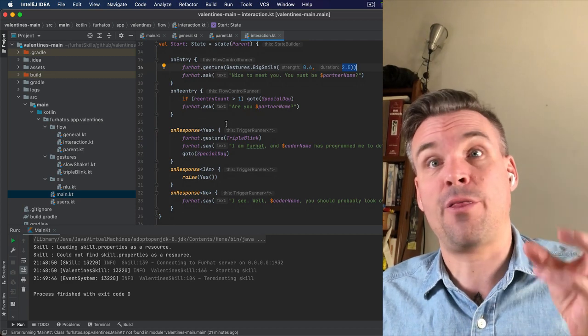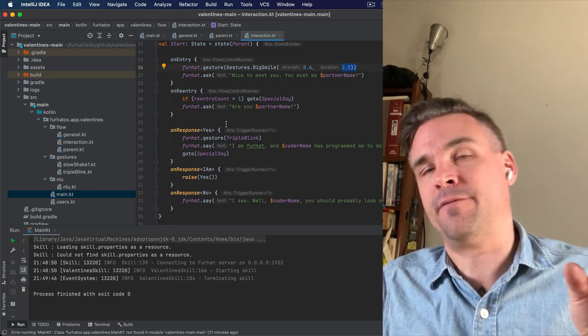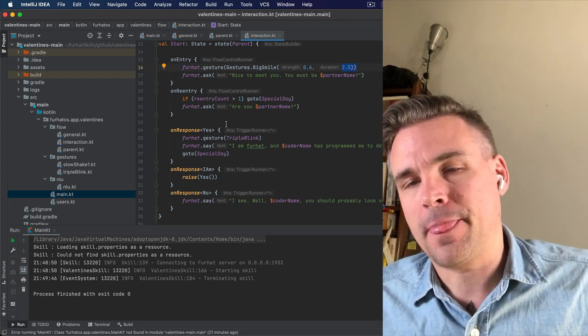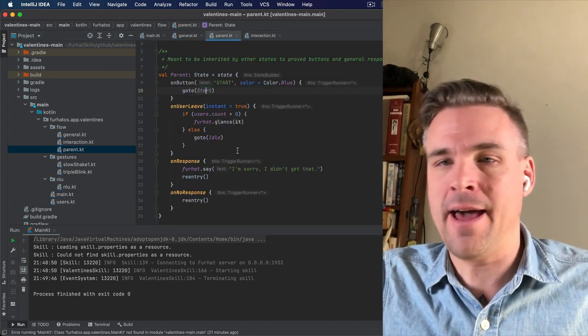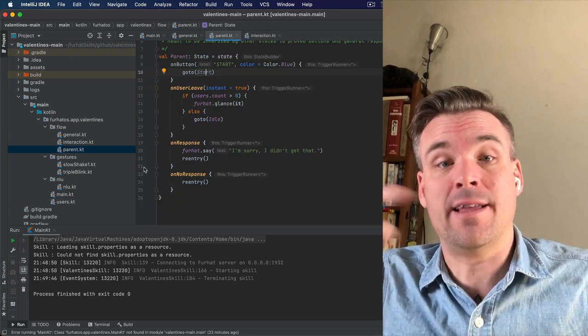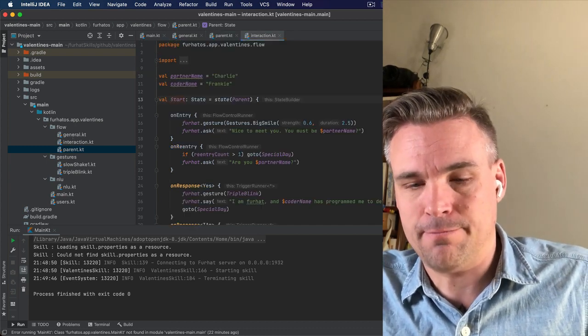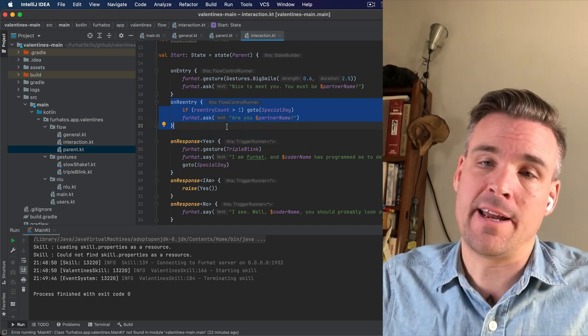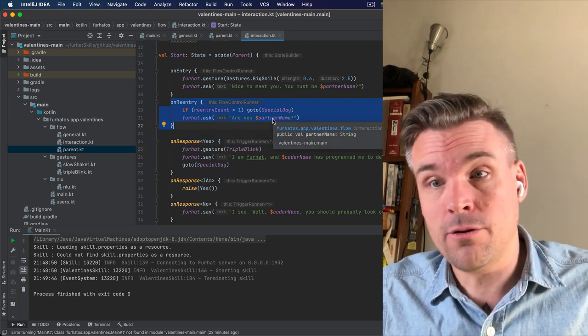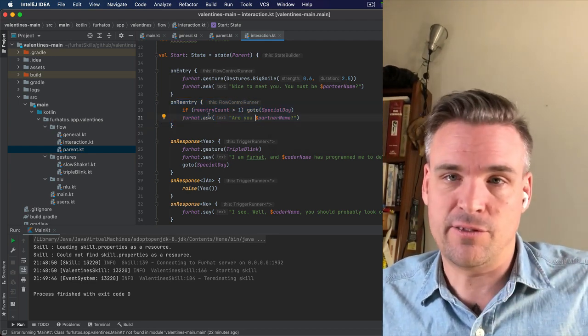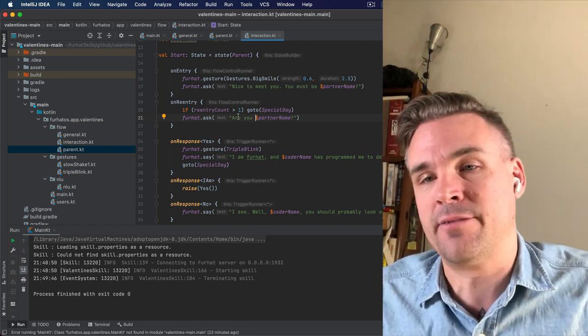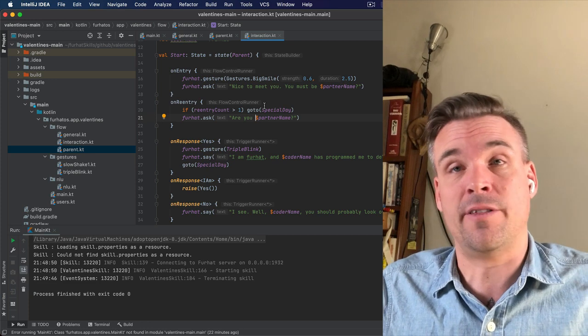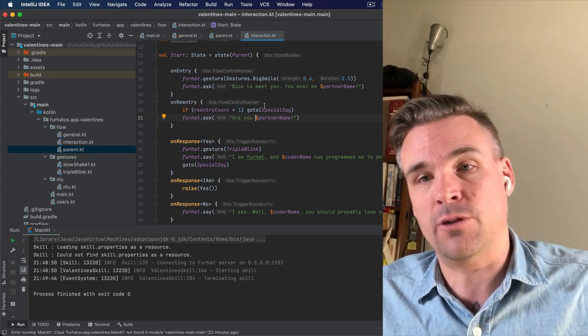It will listen for certain things. If it hears nothing within a set period of time, normally six, eight seconds, then it will trigger what was in the parent here, the on-no response. And then it will re-enter. And what happens on the re-entry is what's in this handler. And then it will say, are you PartnerName? And if again, no one answers, the re-enter count, then it will re-enter again. And at this point, the re-enter count will be larger than one. And then it will just keep going so that there's no risk of the interaction getting stuck in this state. Because we don't want that.